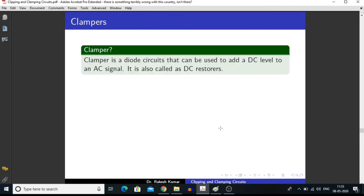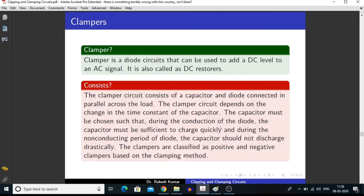Now, what is a clamper? A clamper is a diode circuit that can be used to add a DC level to an AC signal. It is also called a DC restorer. A clamper can be made by using a diode and a capacitor.